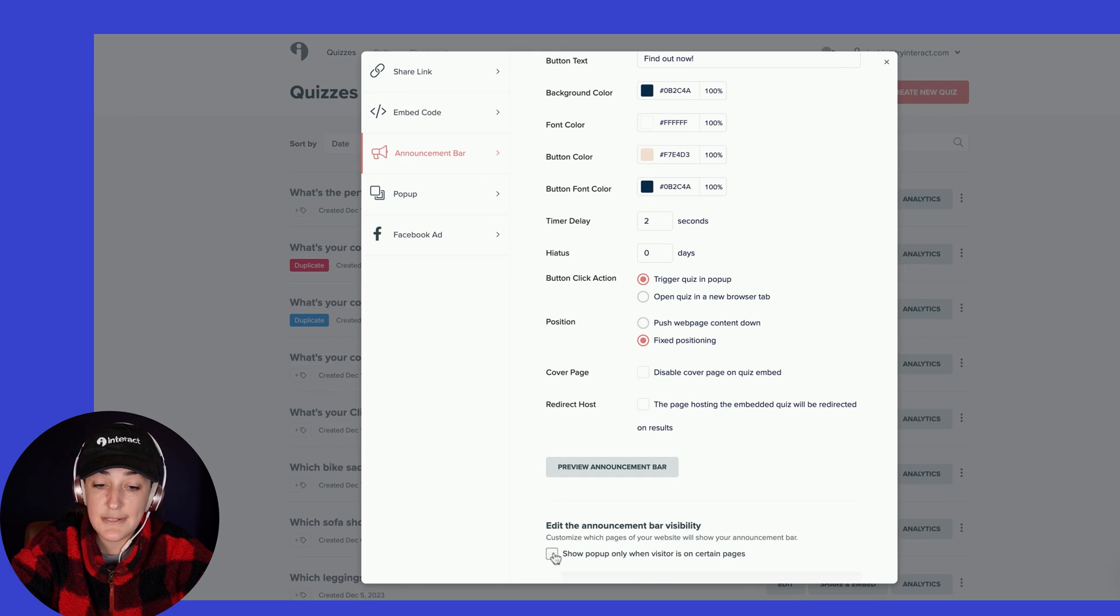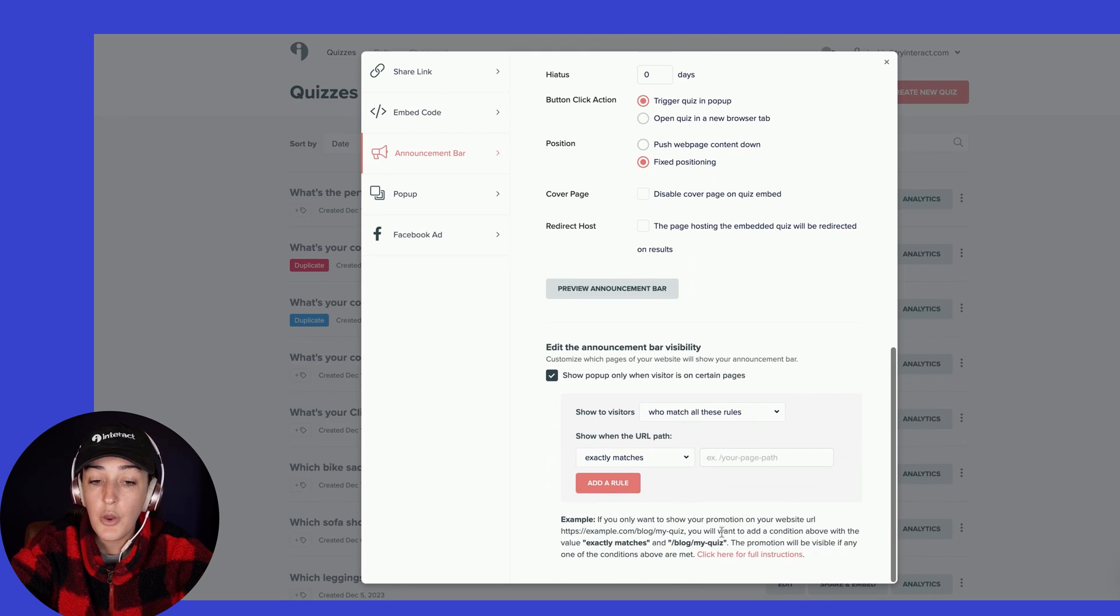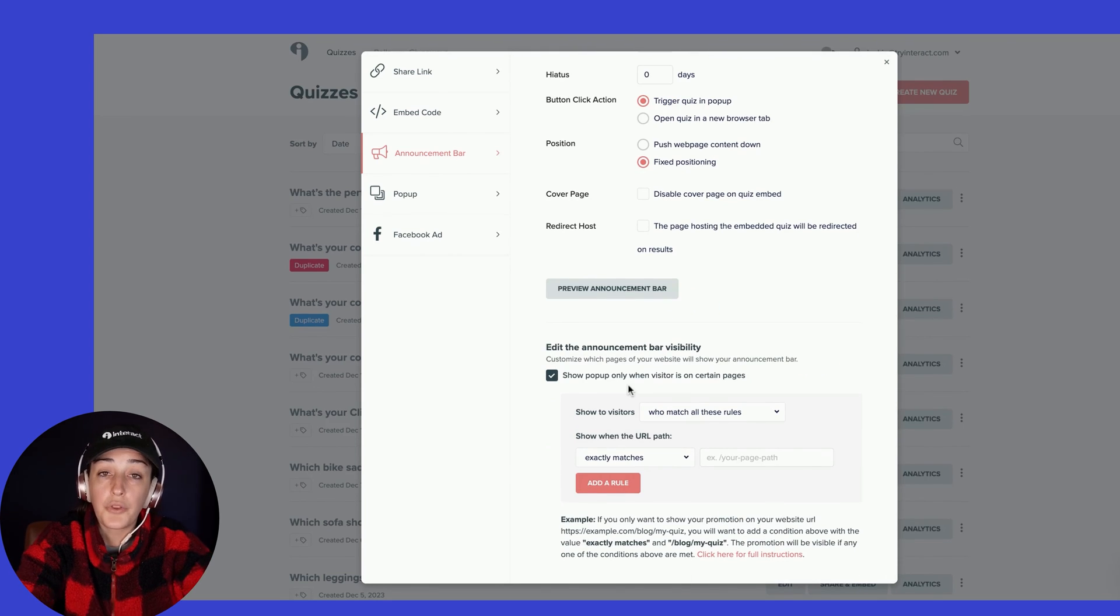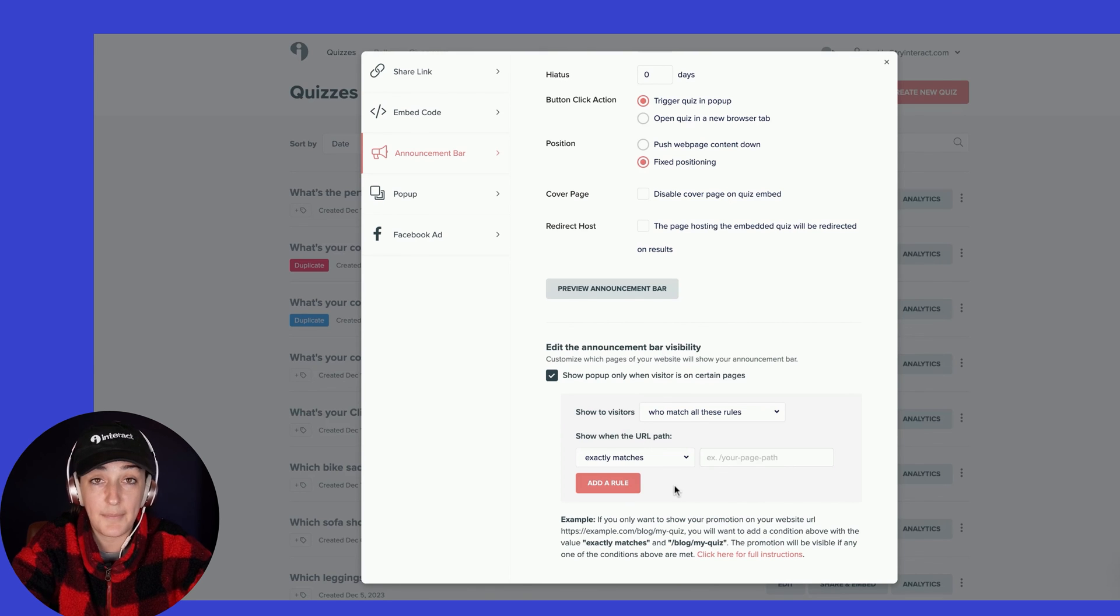And then again, you have the same customization settings down here where you're only showing the pop-up to people that are on specific pages that you want it to appear on.